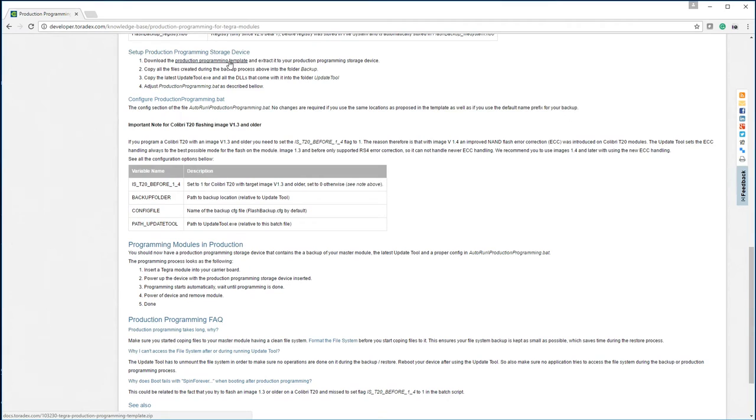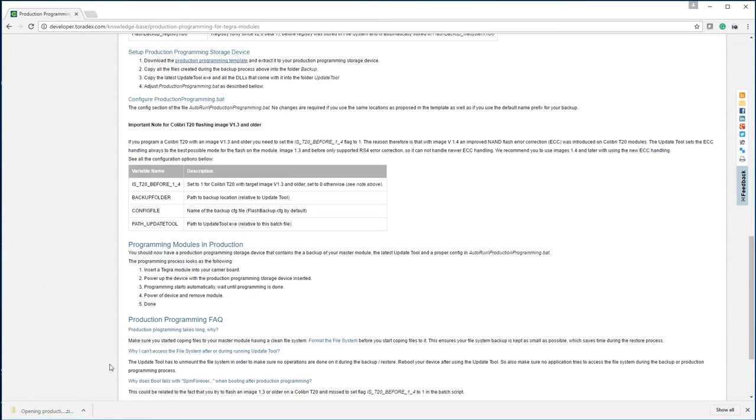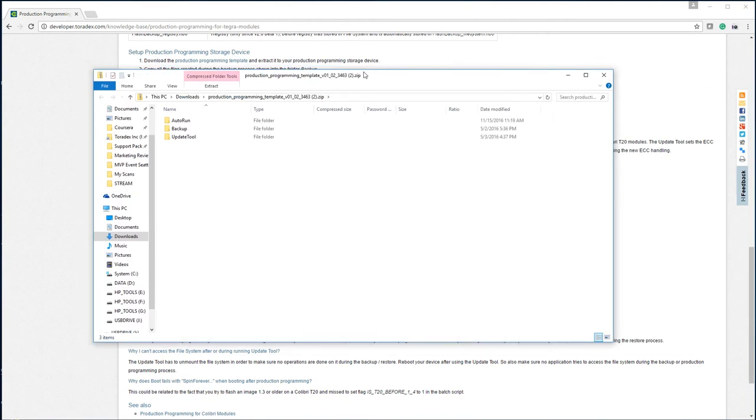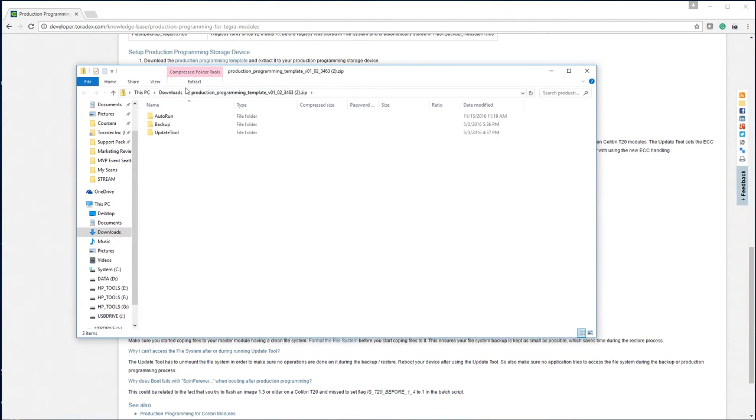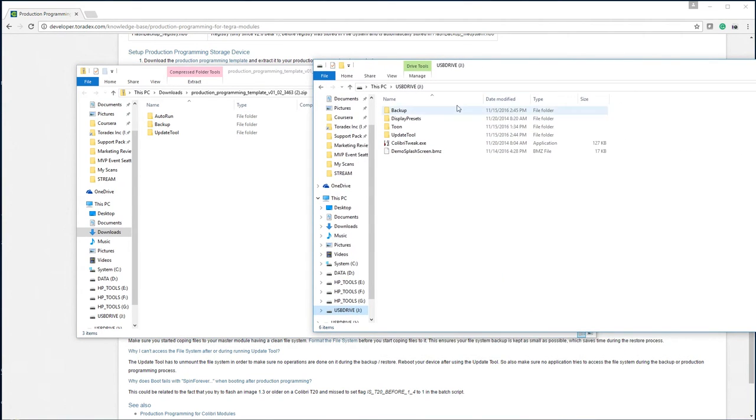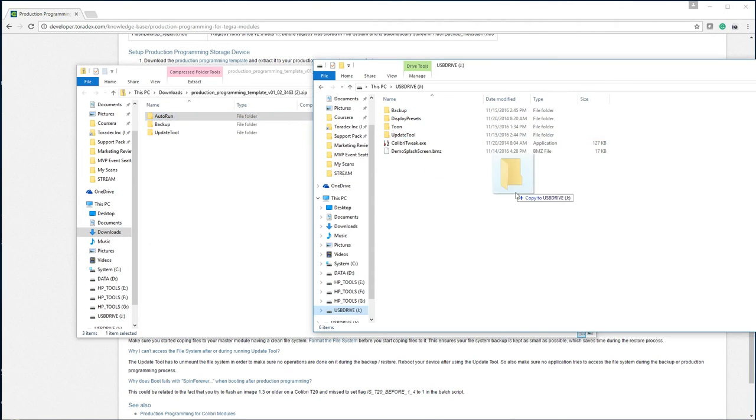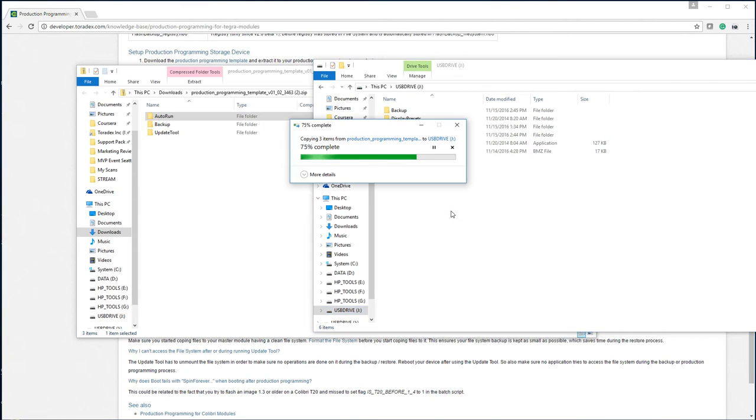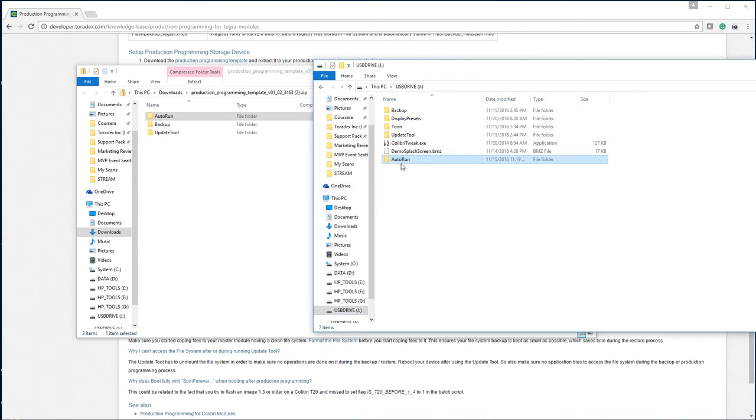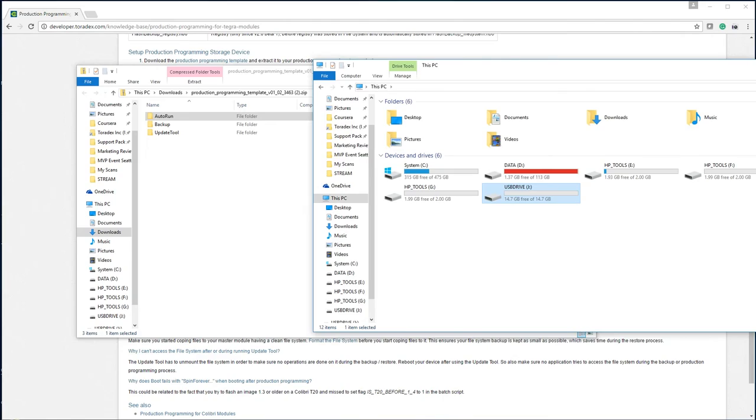Which is a script which can be used for automating the production programming process. So download that file and take a look at the zip contents. You can compare that to the contents which we already have on our USB stick. You'll see that they both have a backup folder and an update tool folder. Now the one thing that we will extract from this zip file to our USB stick is the auto run folder. This has the script which will automatically start the image restoration on a new module at boot up.